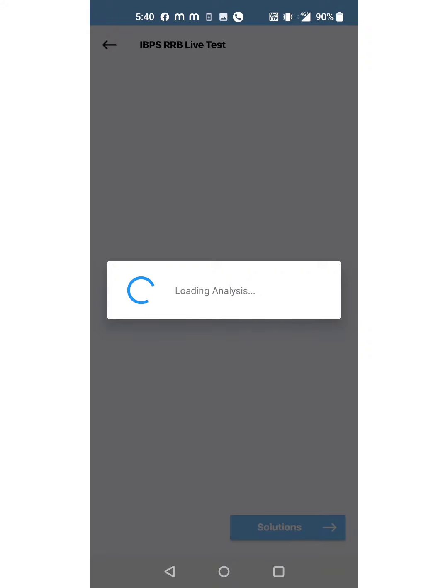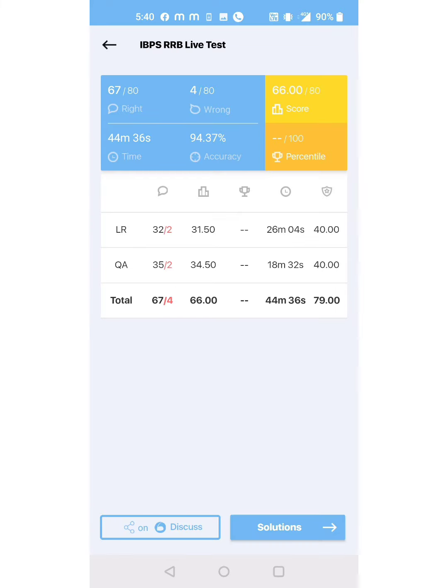wise score. Overall, I attempted 71 questions. Out of 71, four are incorrect - two in reasoning and two in quants. In reasoning, I think syllogisms are incorrect and the remaining questions are correct. In quants, I think